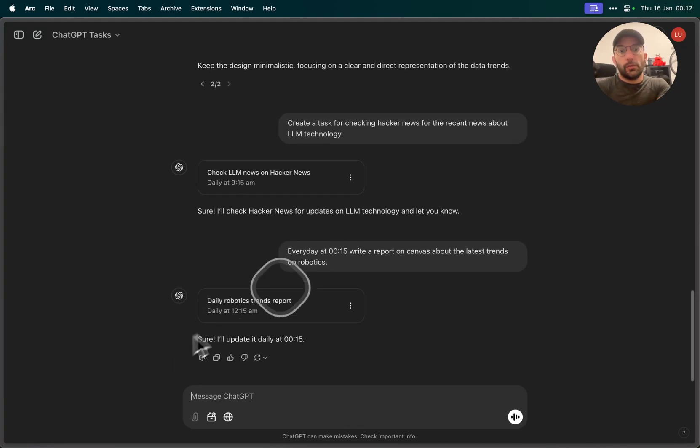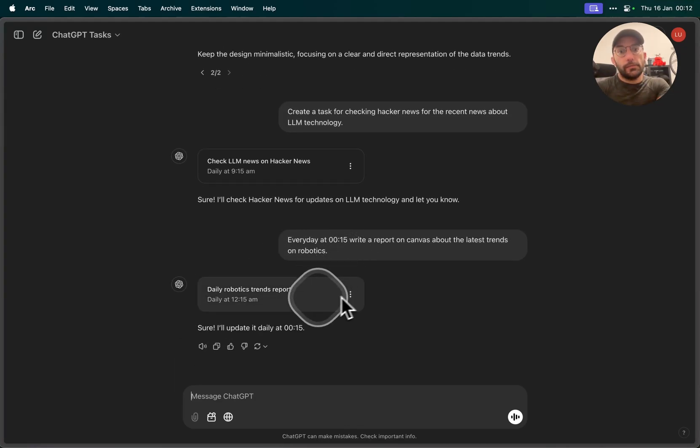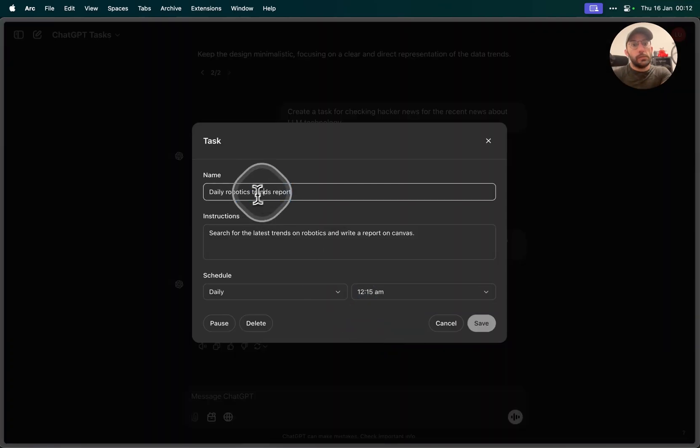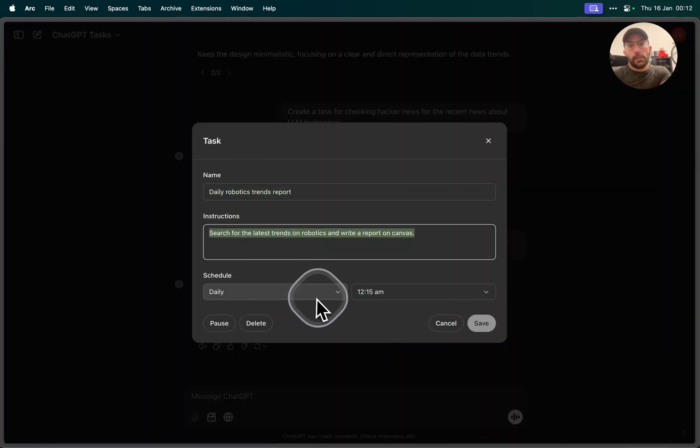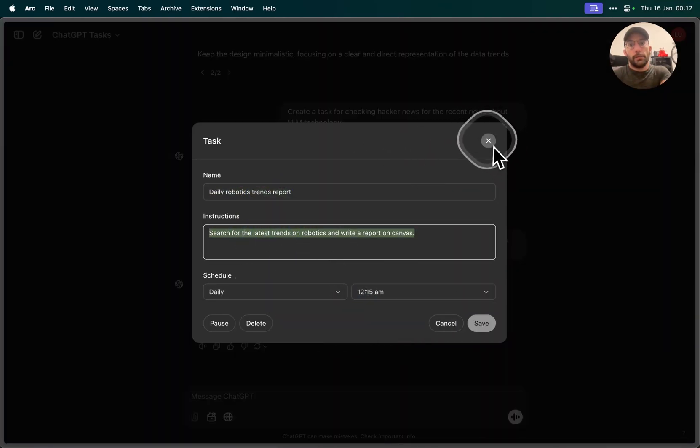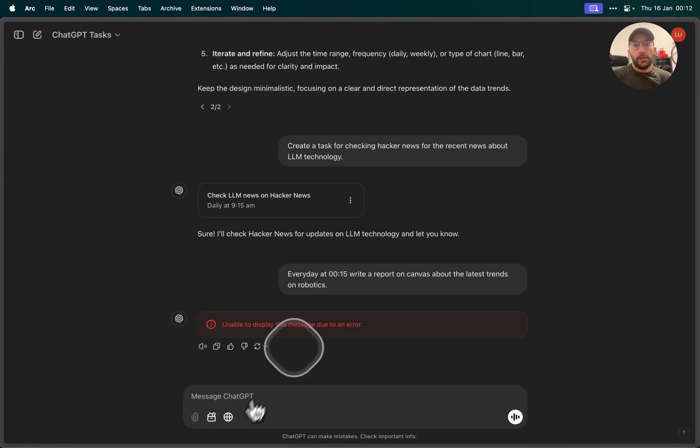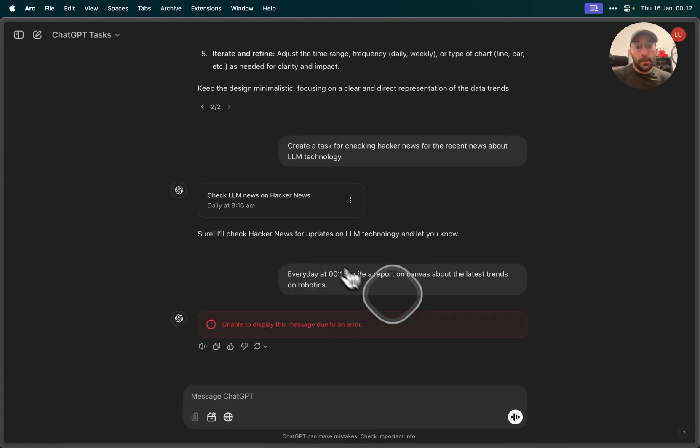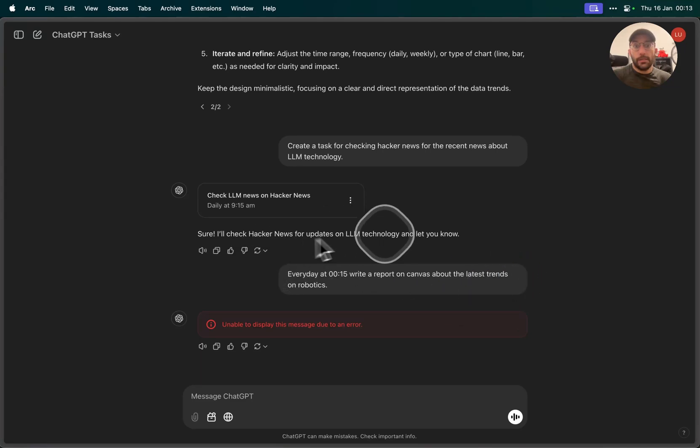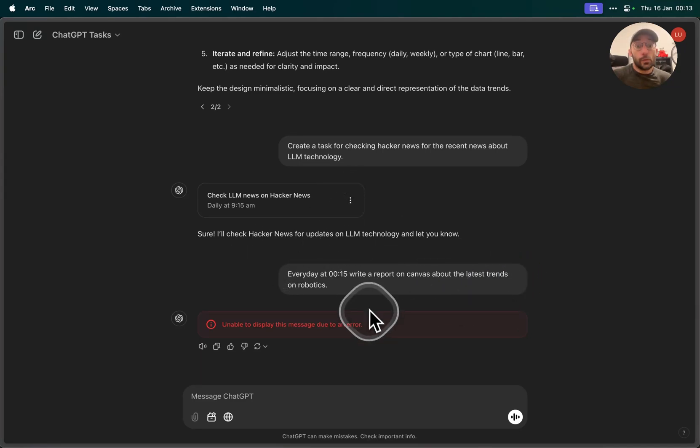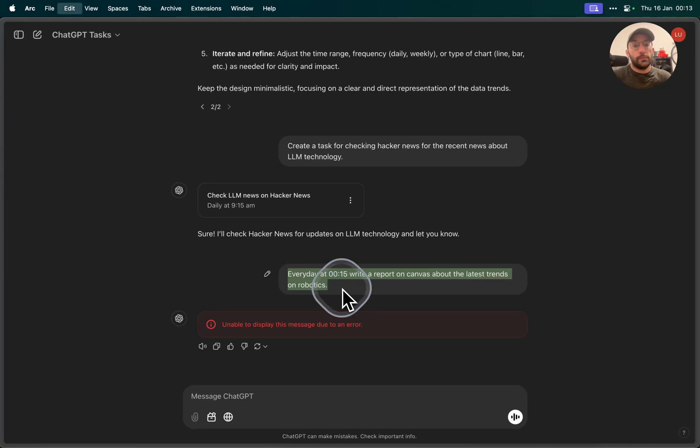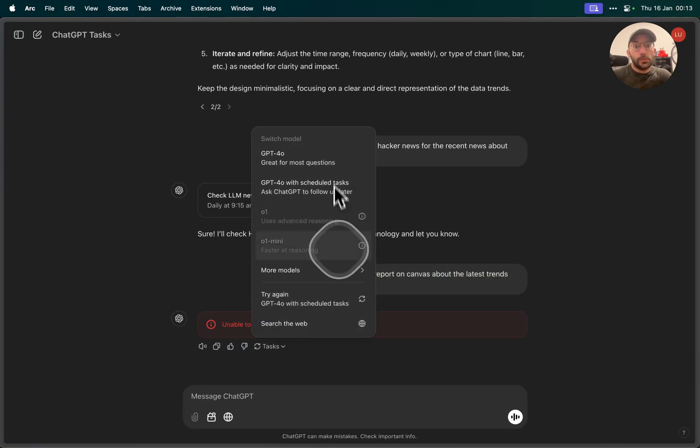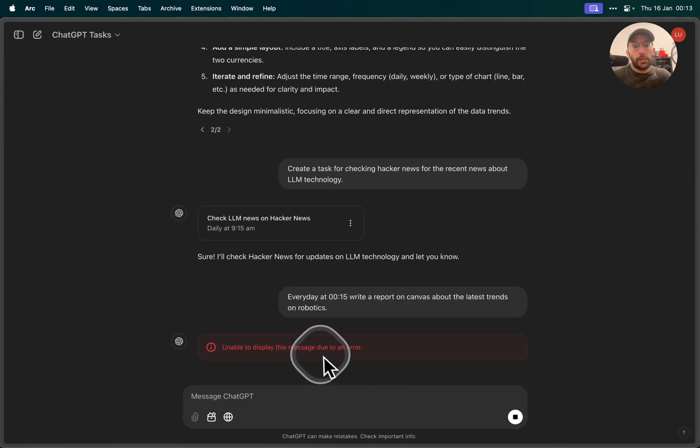It's going to create the task and now we can edit that task and we can see the name, the instruction, the schedule, everything great. We could come over here in custom and for some reason it says unable to display message due to an error. That's not great. So let's try it again. We're gonna try this again, so GPT-4.0 with scheduled tasks, let's see if it works.